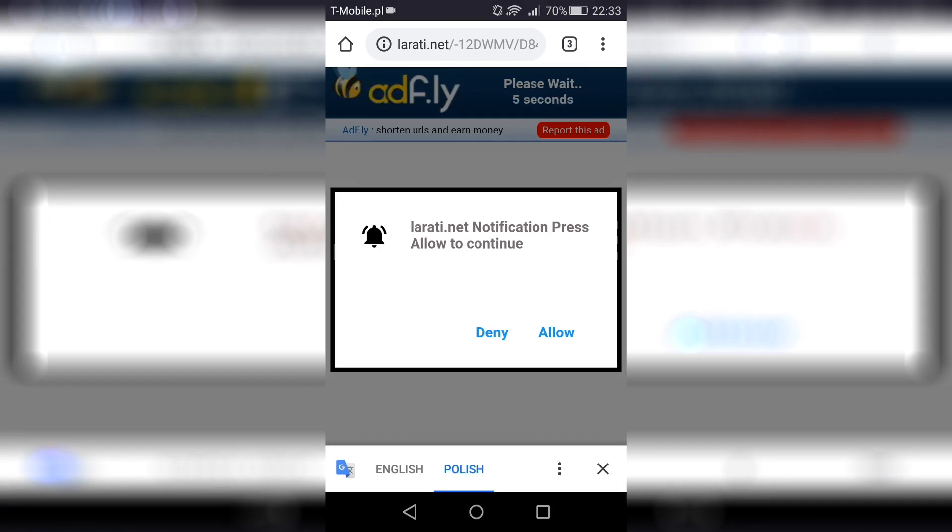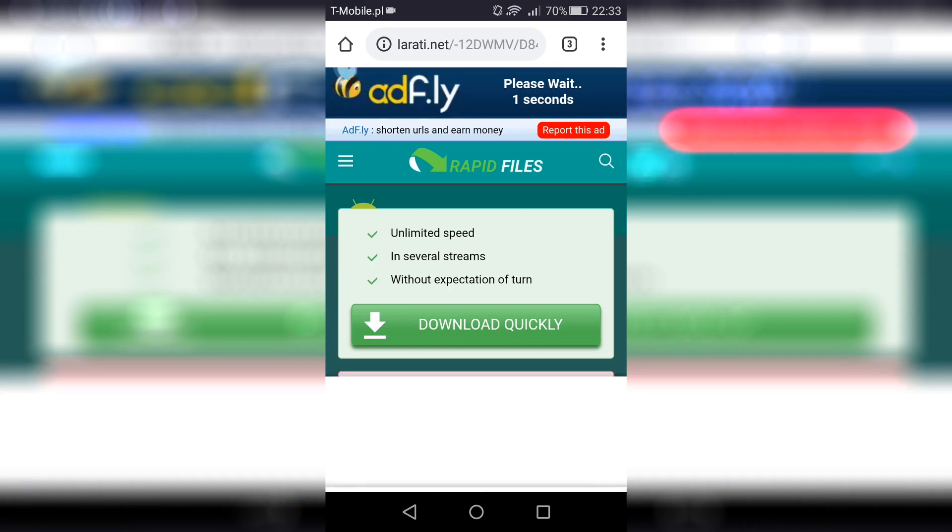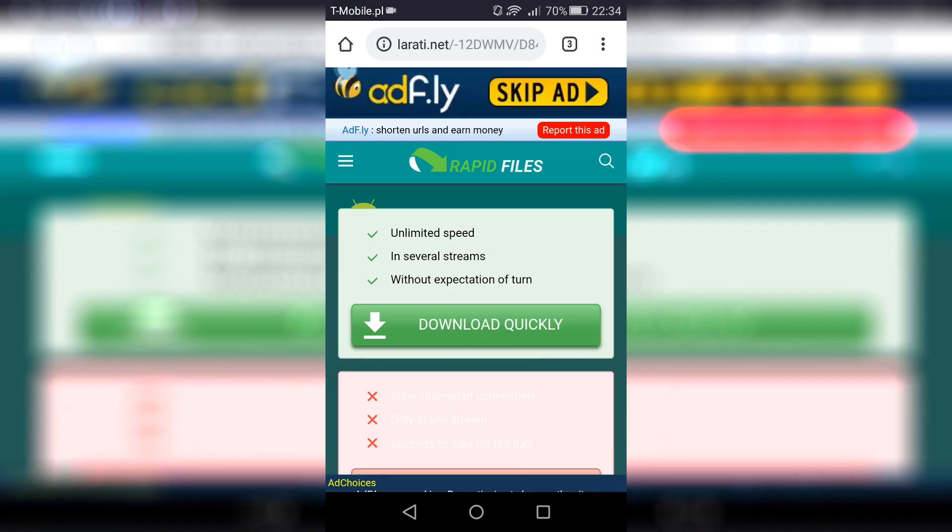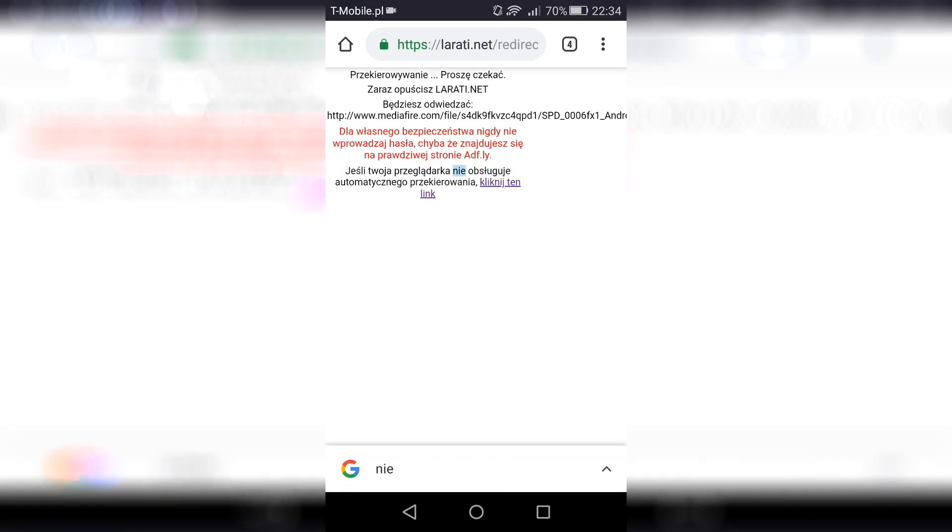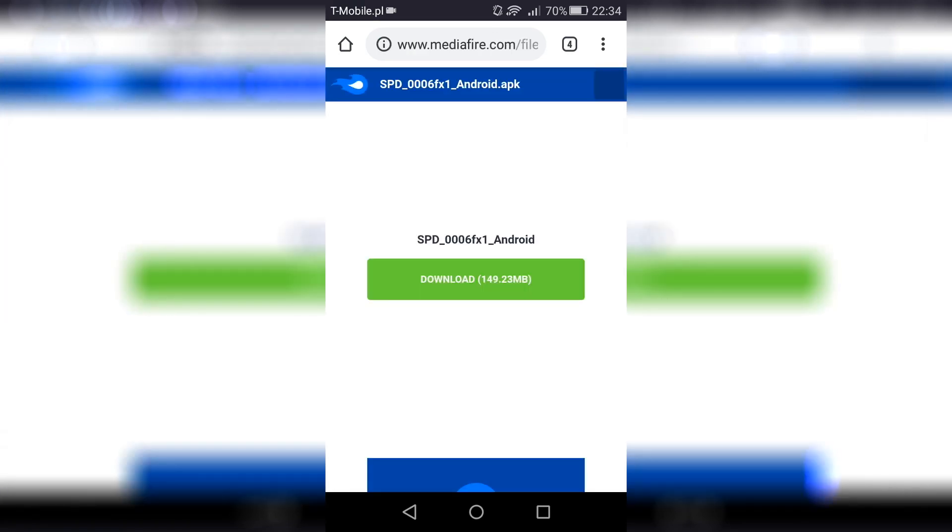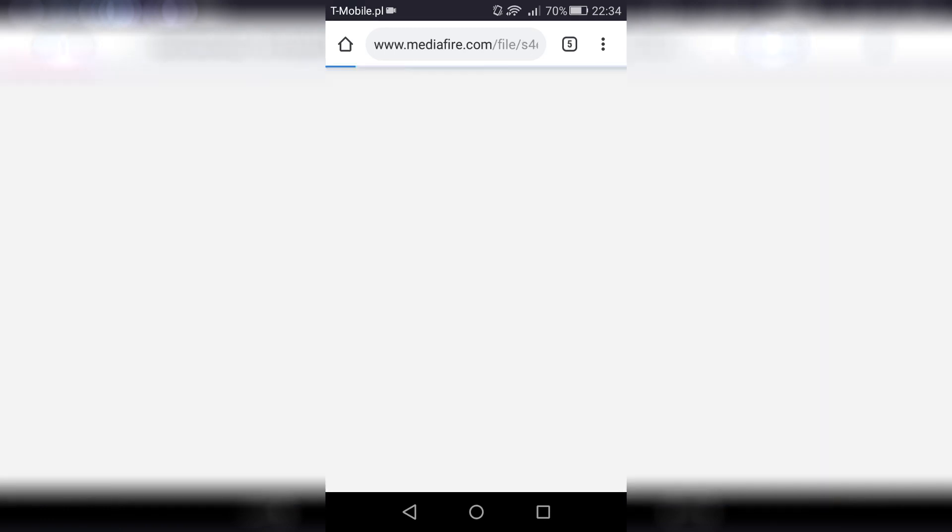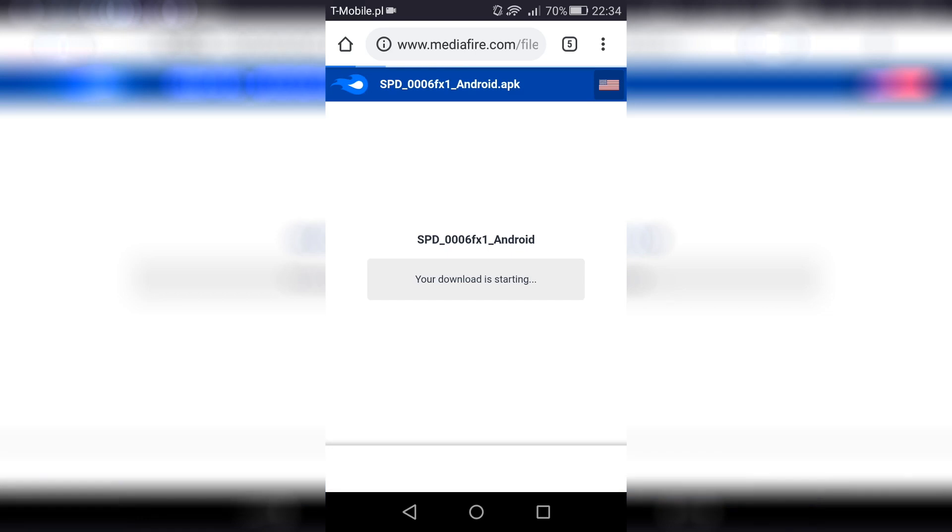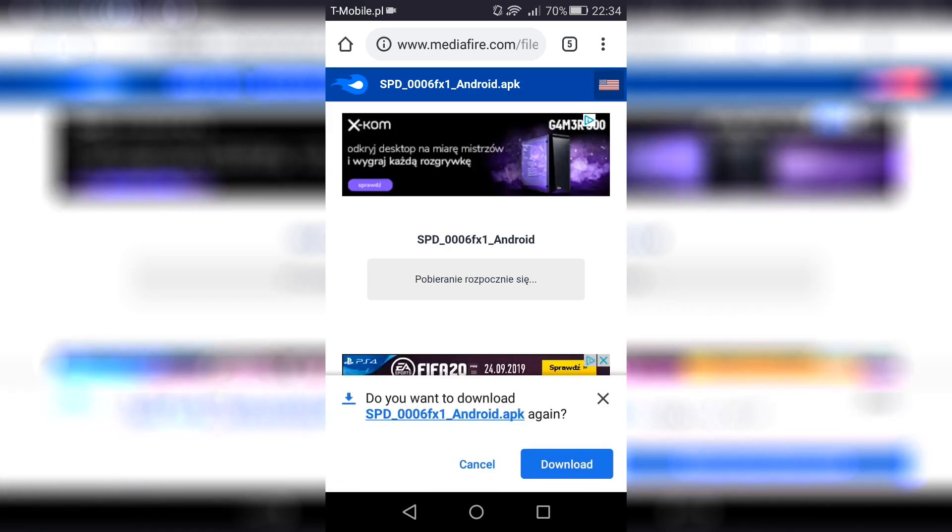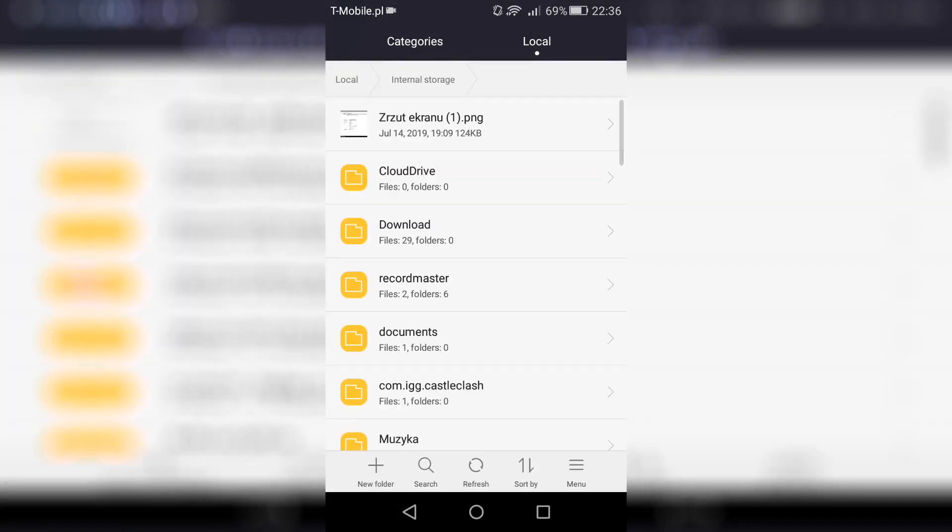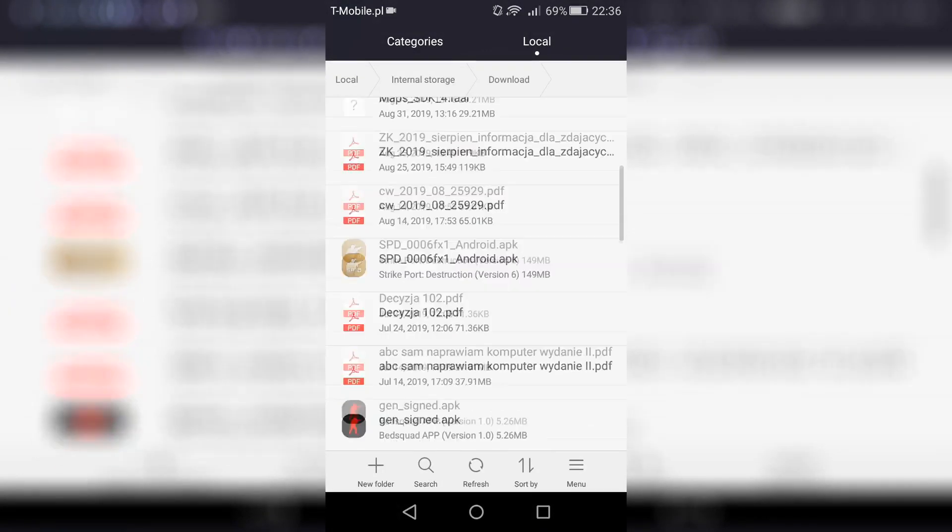You do the same thing. Wait 5 seconds, click skip ad, and then download. Go to file manager, to the download folder, and install it.